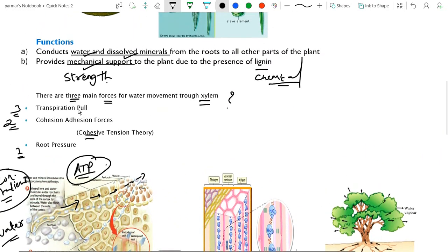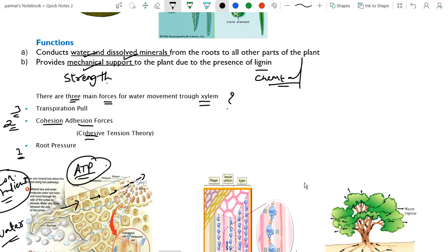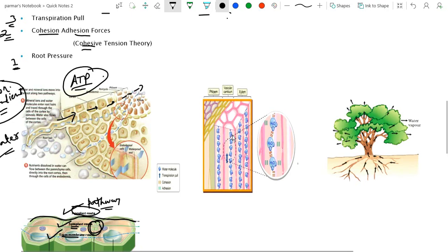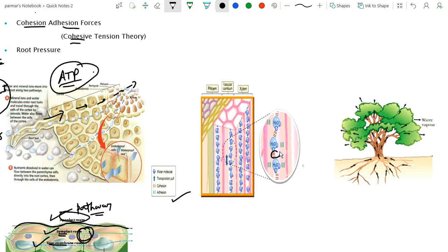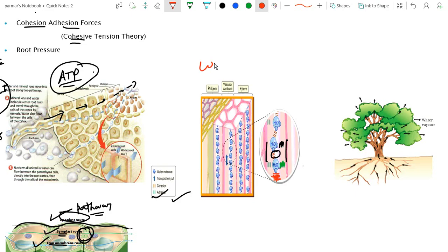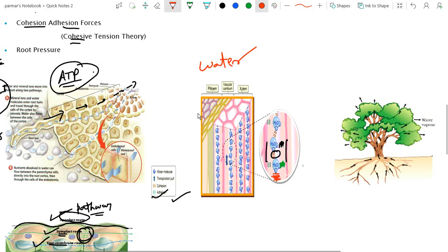The second force is the cohesion-adhesion force. There are forces between water molecules — this is cohesion. There are also forces between the water molecules and the conducting channels — this is adhesion. Based on the cohesion-tension theory, water molecules are transported in the upward direction.